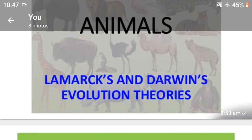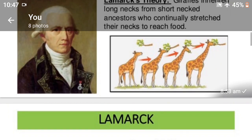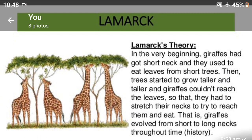Difference between Lamarck and Darwin's Evolution Theory. Lamarck's Theory: Giraffe inherited a long neck from short-necked ancestors who continually stretched their neck to reach food. In the very beginning, giraffes had short necks and used to eat leaves from short trees. Then trees started to grow taller and taller, and giraffes could not reach the leaves, so they had to stretch their necks to try to reach and eat them. That is, giraffes evolved from short to long neck throughout time.